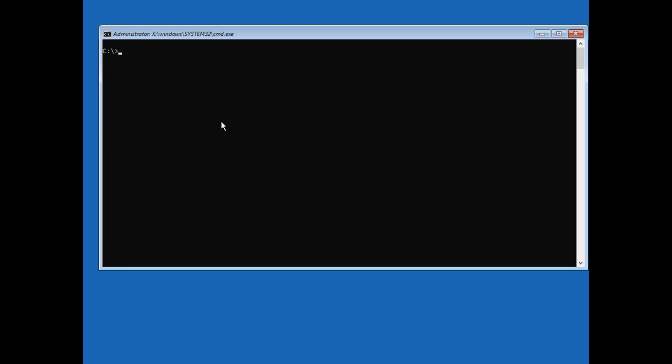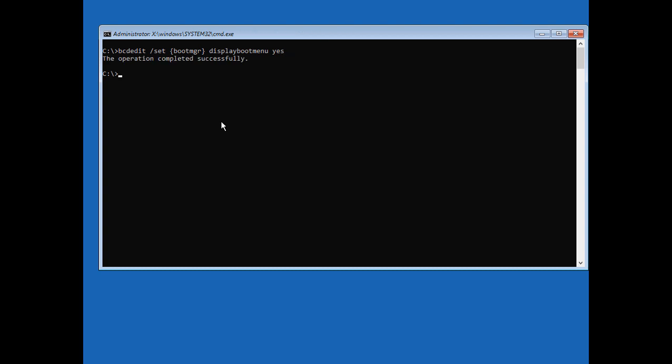Now we need to type a couple of commands to get our F8 advanced boot menu to work again. So we need to type in BCD edit followed by slash set. Then we need to put in these brackets that you see here and we're going to type in boot MGR. Close the bracket up and we're going to type in display boot menu and we'll type yes. So that way we can get that F8 to work again because by default it doesn't do that.